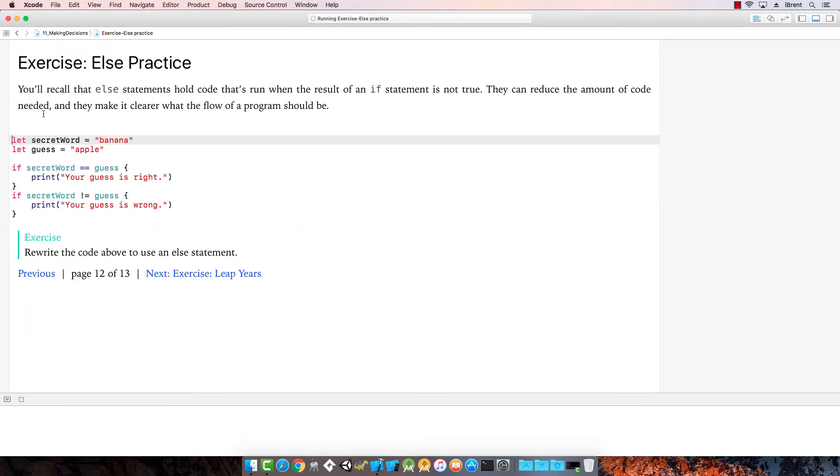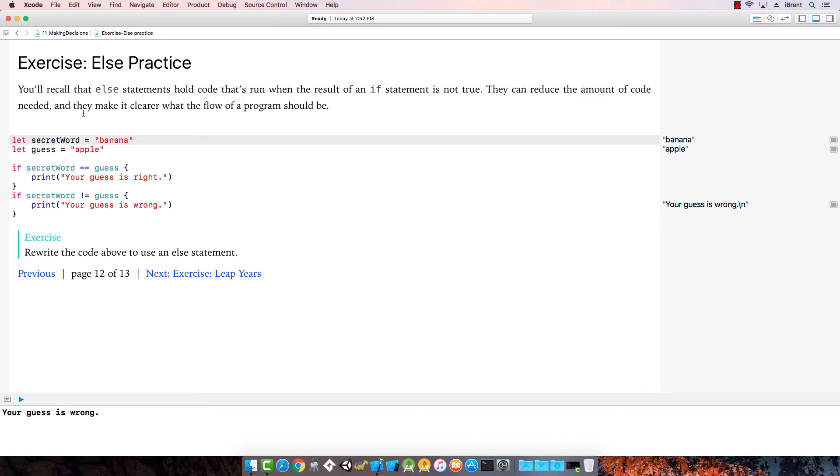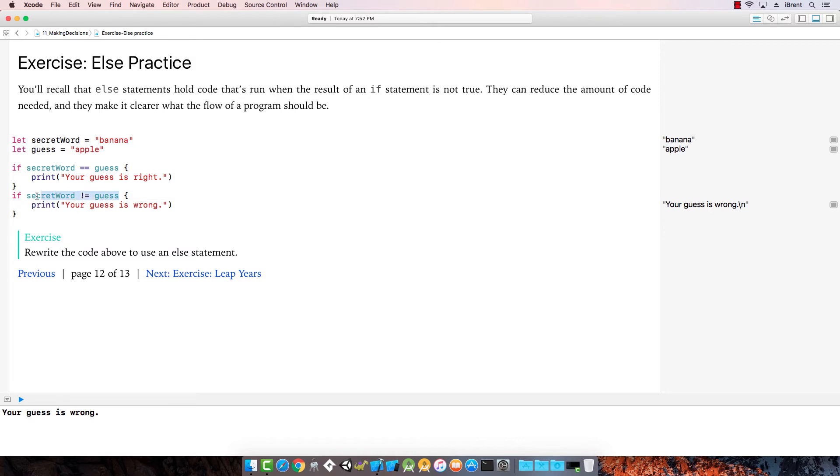Remember that else has code that runs if the first statement is not true. We can reduce the amount of code and make it clearer. Rewrite the code above to use an else statement. So instead of having both of these, we can say if secret word is equal to guess, then we print that, else.